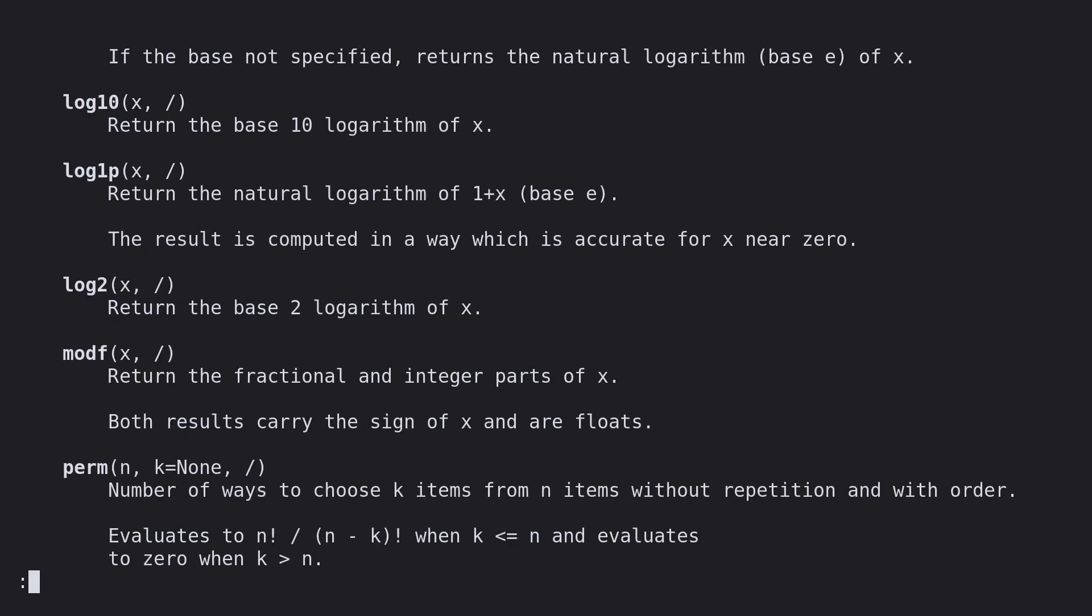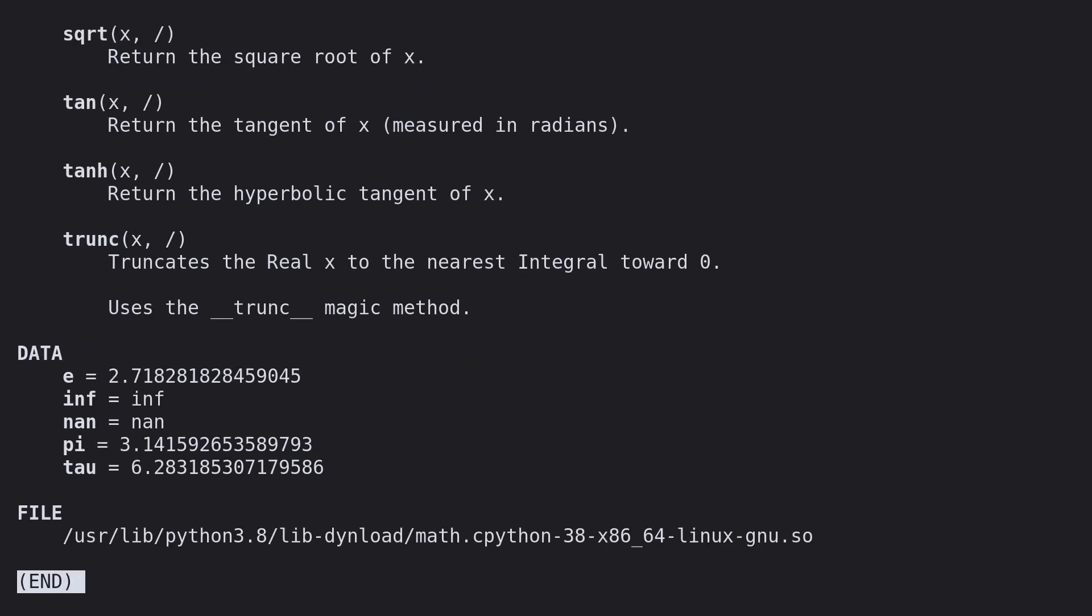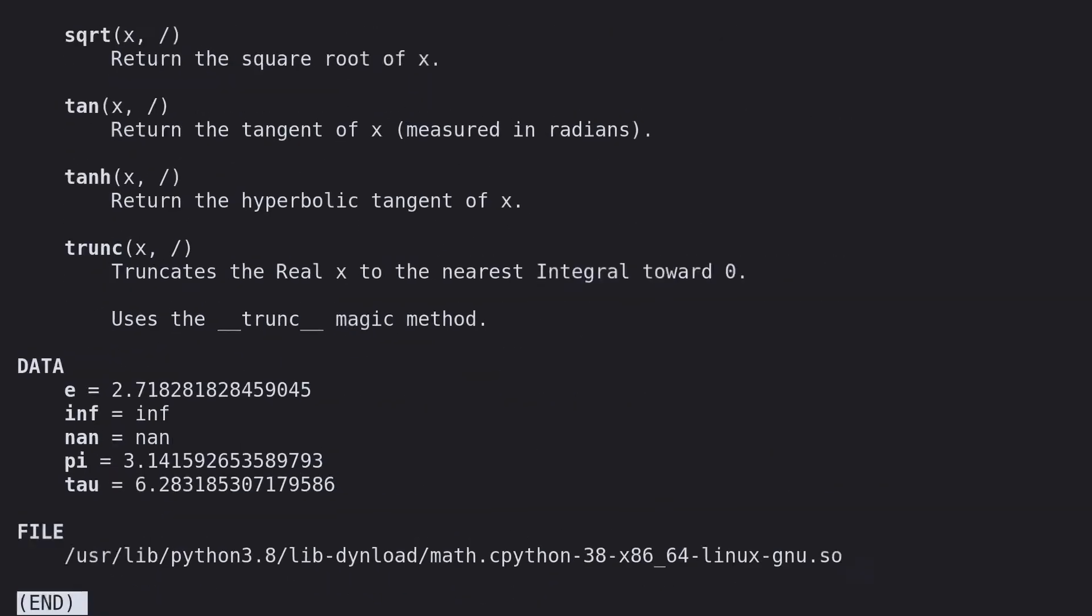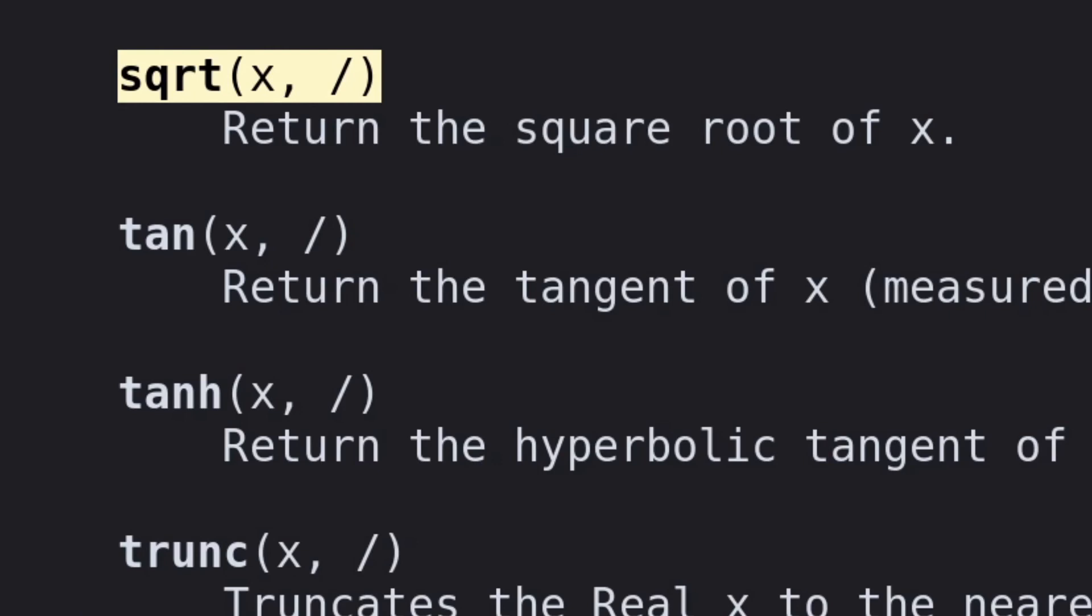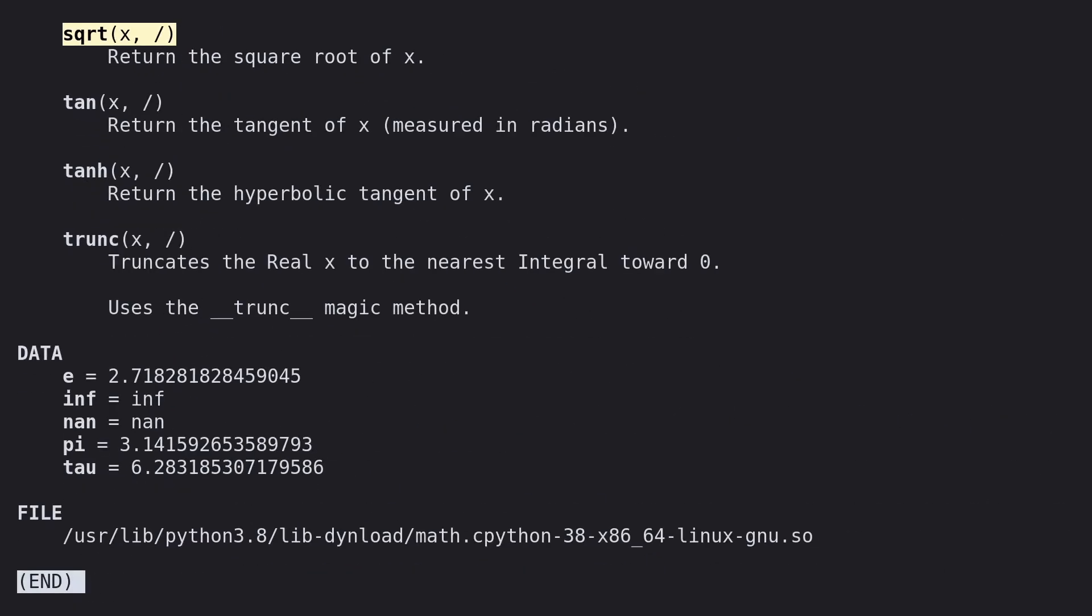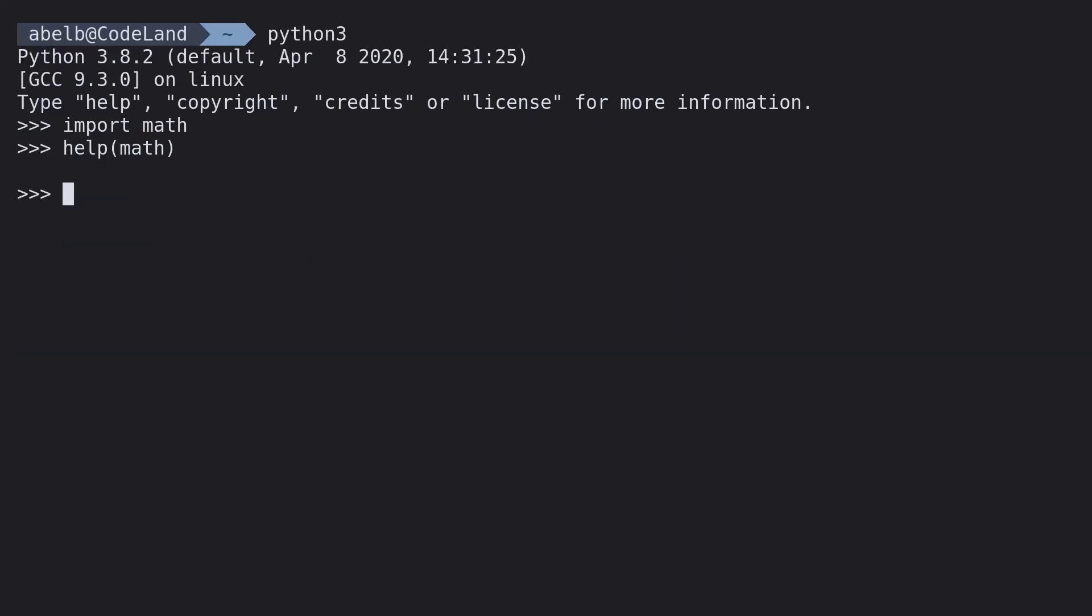So you can use the space bar to page through the manual. And if we scroll down here, we can find the square root function. Now we're talking. That's much more than 2 plus 2. But how exactly do we run it? Well first, press q to quit out of the manual.